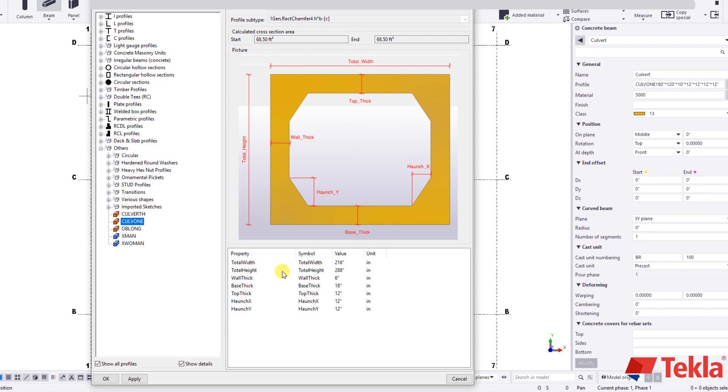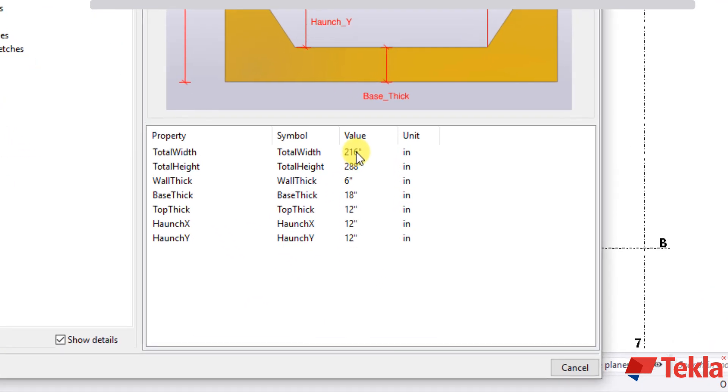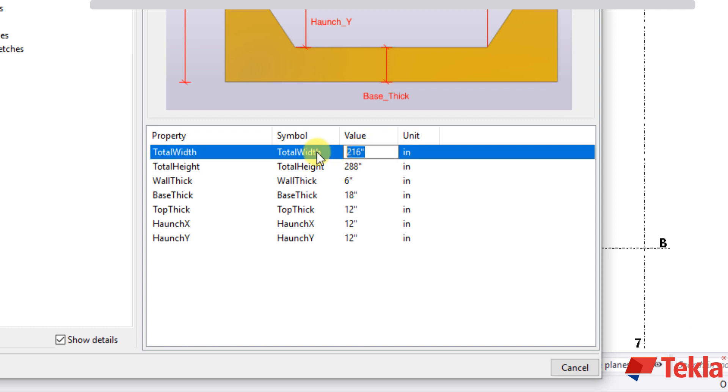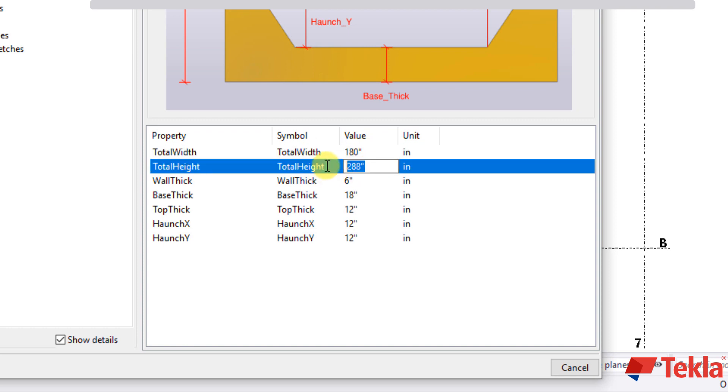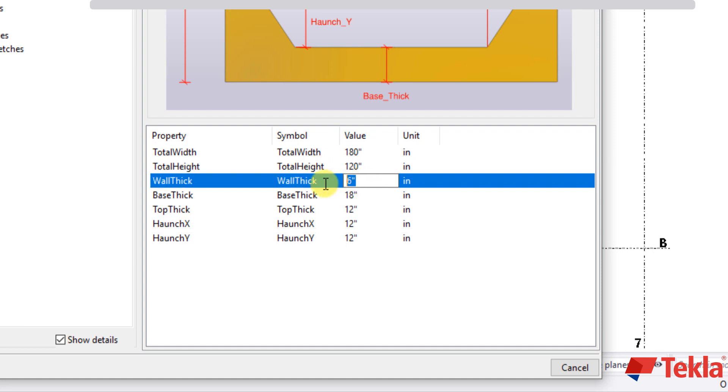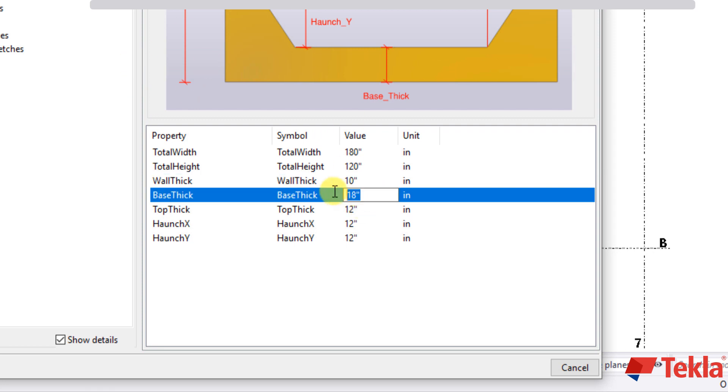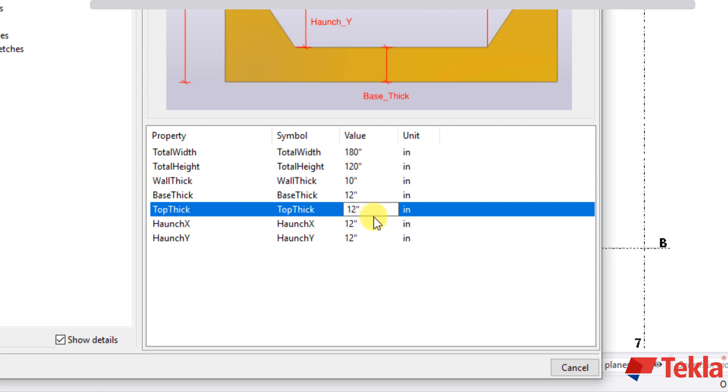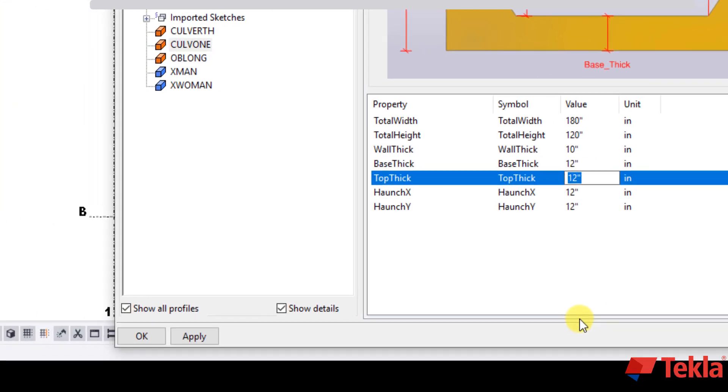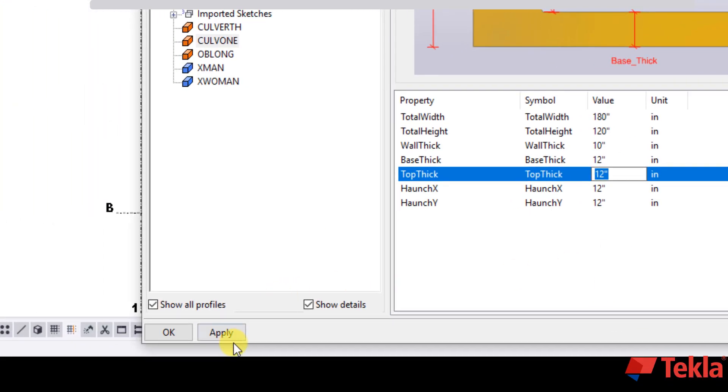So if we step through this our total width is going to be 180. Total height is going to be 120. Our standard wall thicknesses are going to be 10. The base thickness is going to be 12. Top thickness is going to be 12. And then our X and Y haunch dimensions are going to be 12. Press apply and OK.